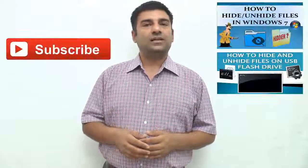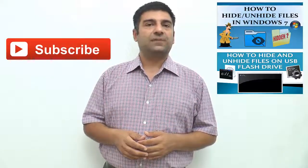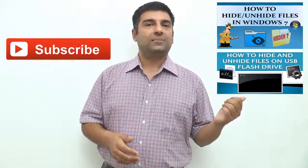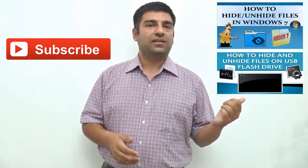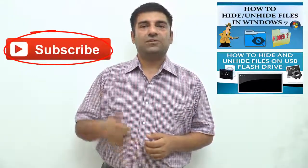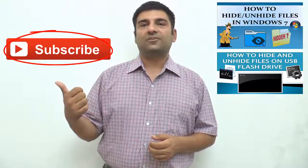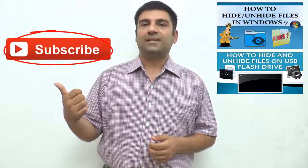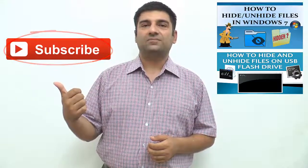Also check out other interesting videos by clicking on the links appearing in front of your screen. Don't forget to subscribe to this channel by clicking on the subscribe button, and thanks for watching.